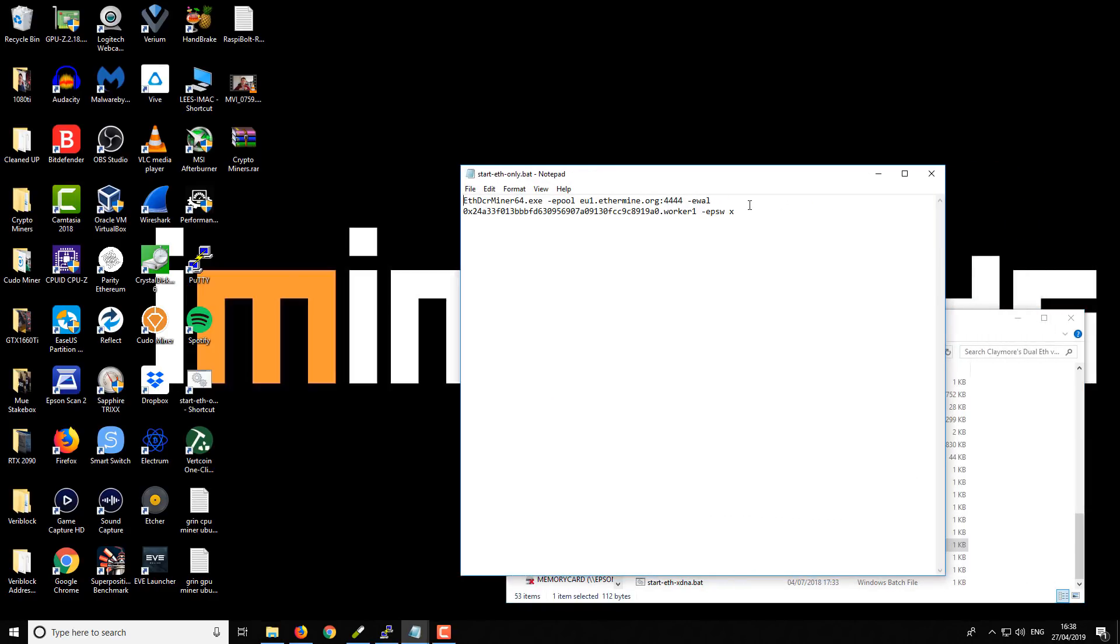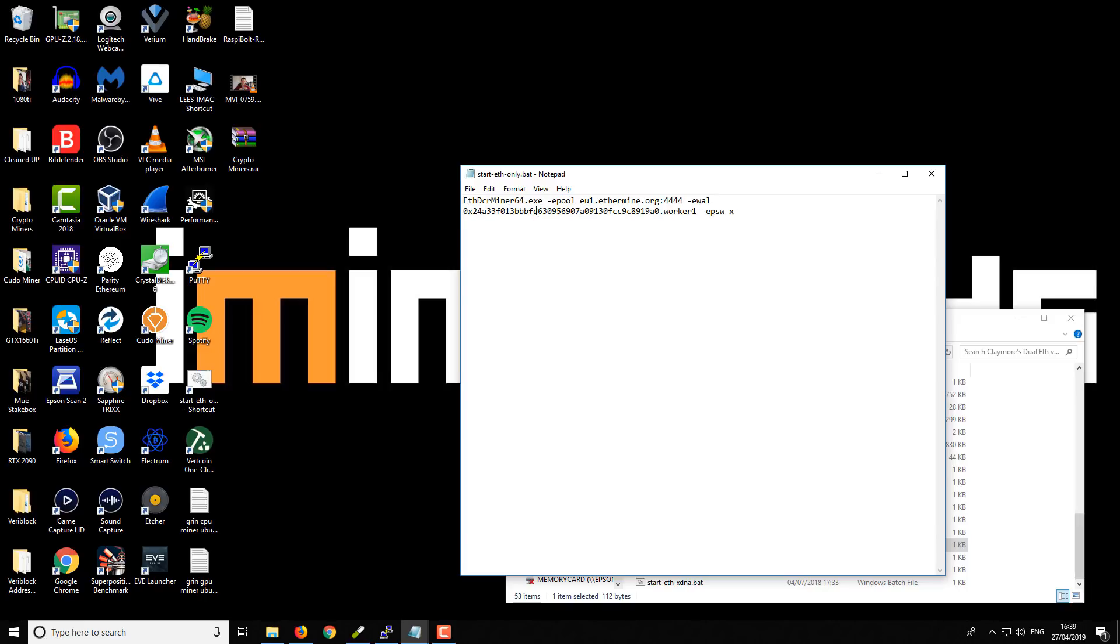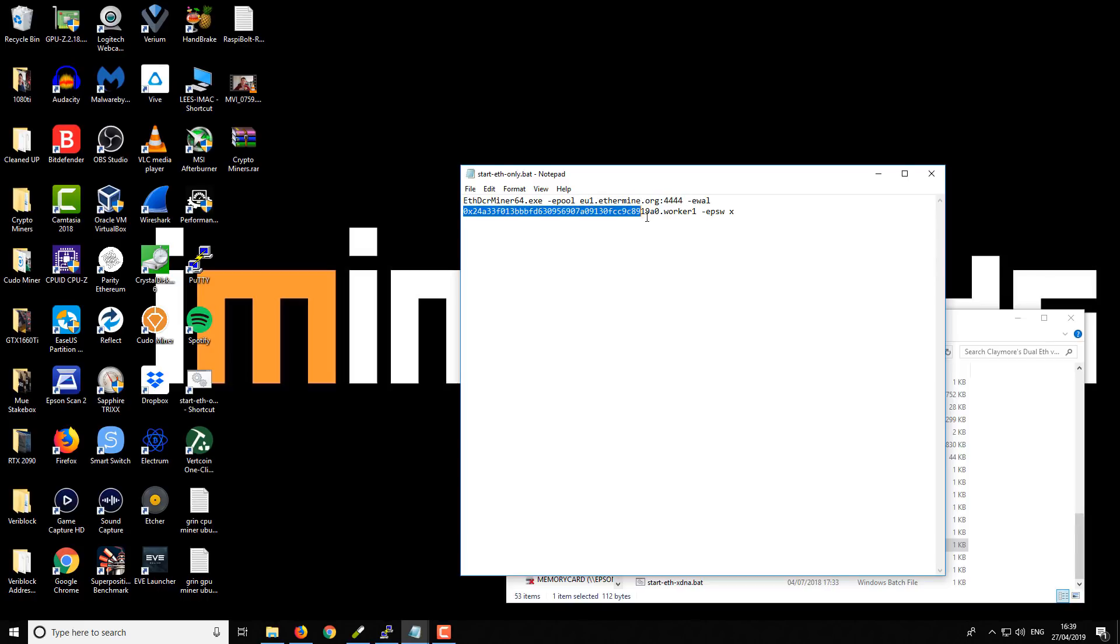And if we open up my Ethereum-only batch file, so this is what your standard Ethereum mining kind of might look like. So we've got the call to the miner and then we've got the Ethereum pool, we've got my Ethereum address and a worker nickname and no password or a default password if you like. So what we're going to do is we're going to customize this and we're going to make it into one that's good to mine on the Tron mining pool.